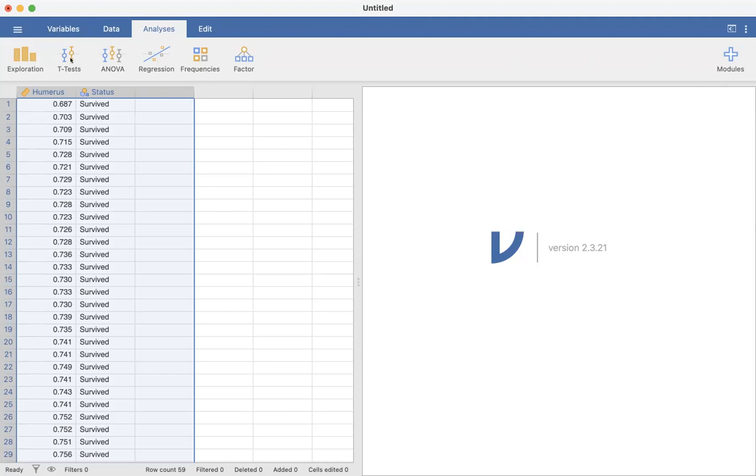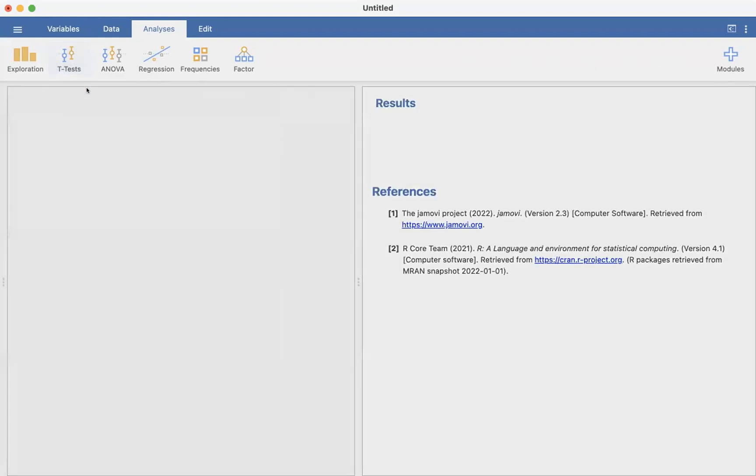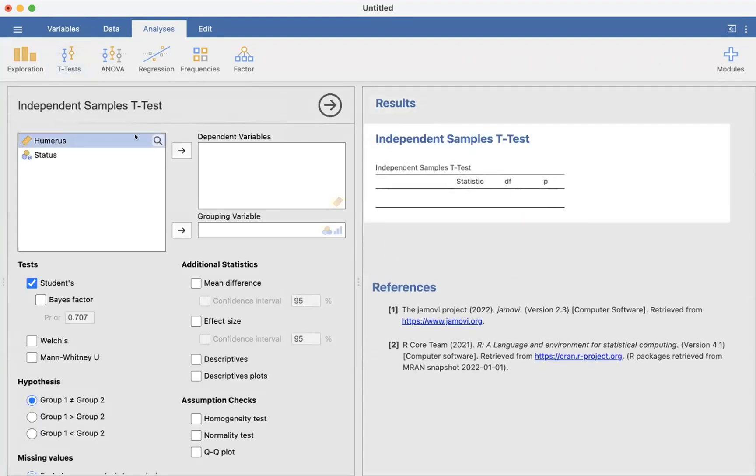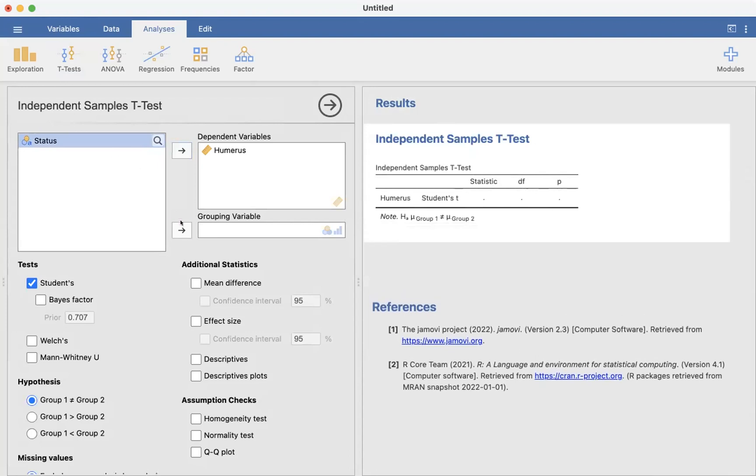To run the t-test, we click on t-test and then independent samples t-test. The variable we're comparing is the humerus length, and the status is whether they survived or did not survive.